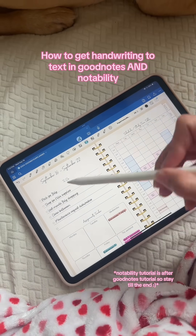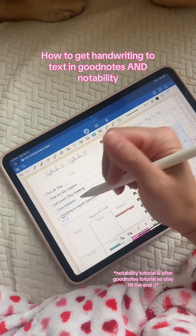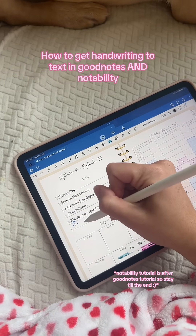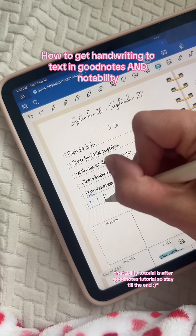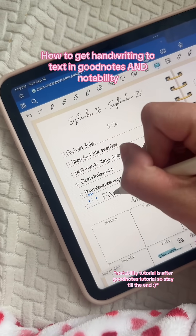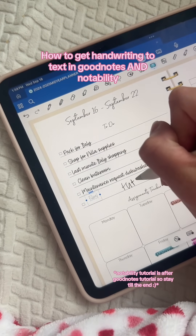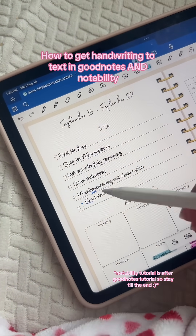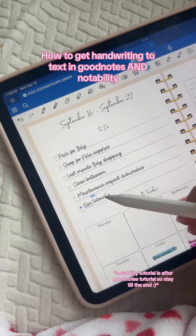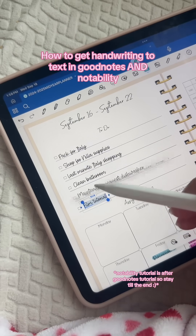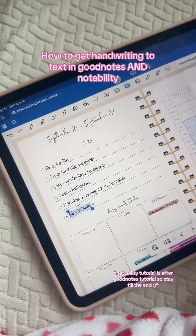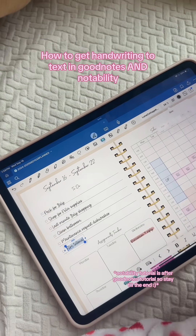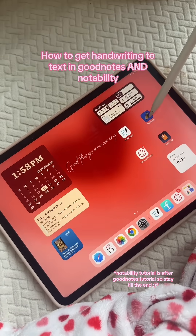For GoodNotes you're going to click the pencil, open up a text box, and then the nice thing about GoodNotes is that you can write outside of the text box. That is how you do it in GoodNotes — it's super easy in my opinion. If you want to change the size or change the font, just highlight it like that.